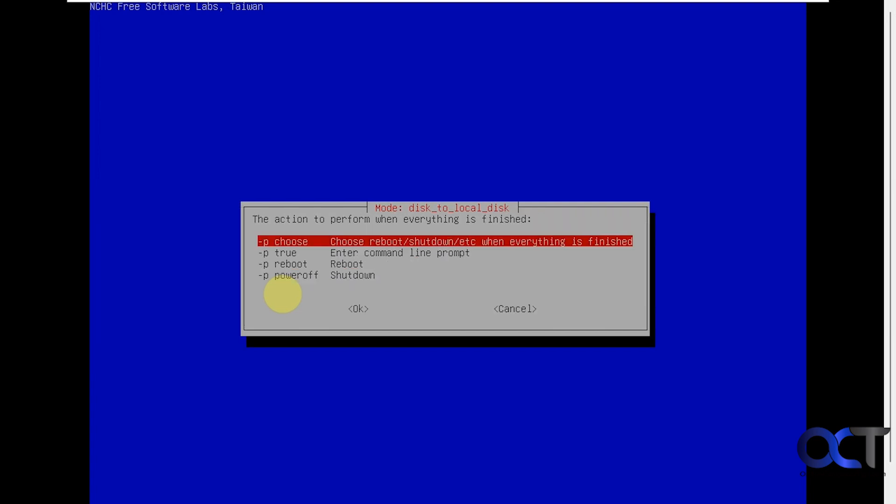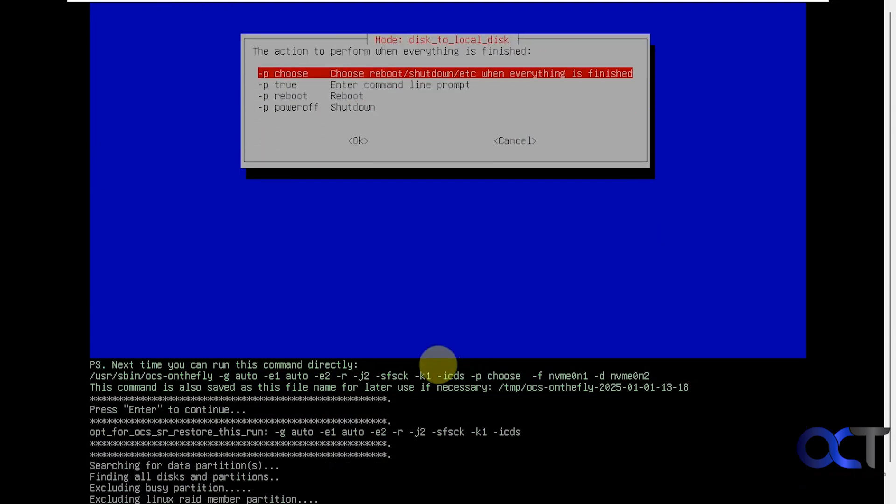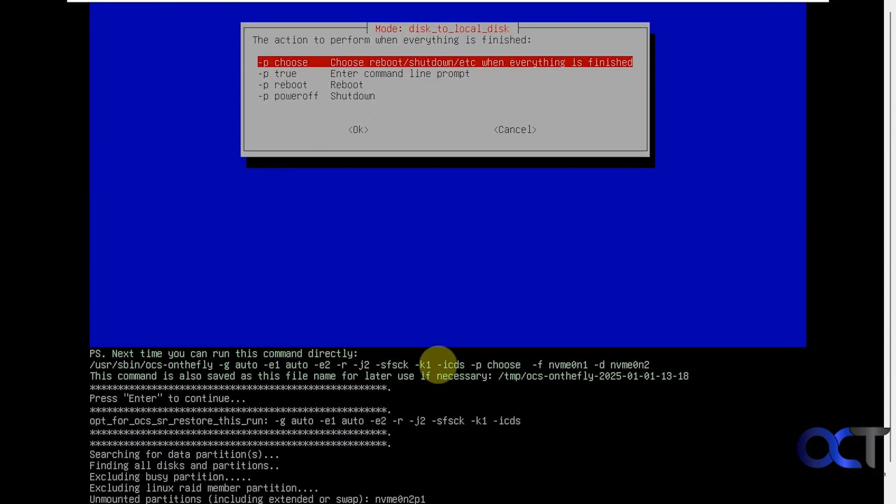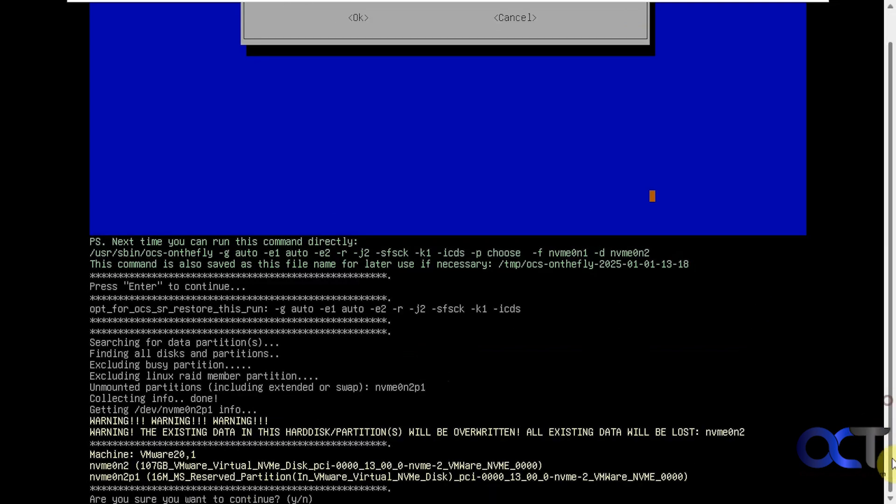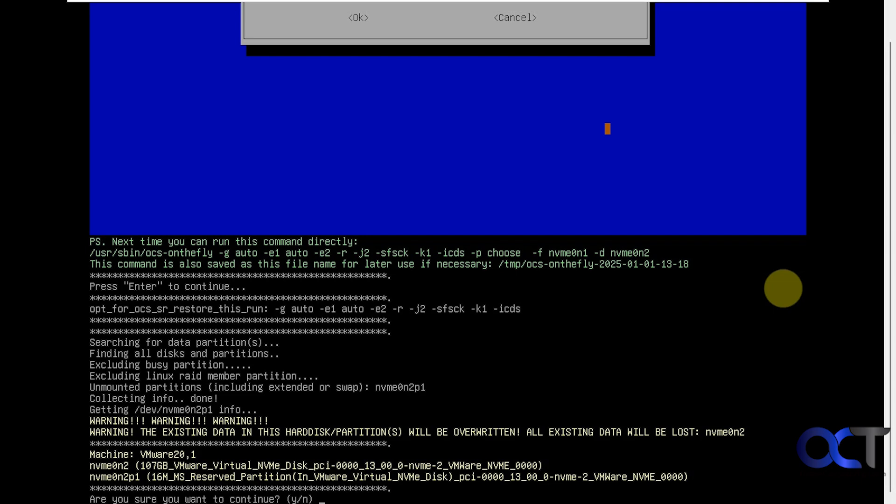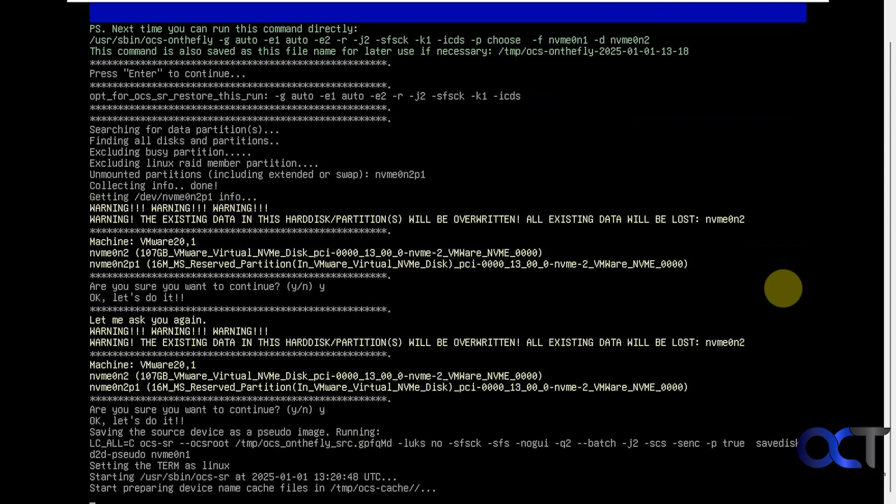Alright, then here you could choose what action to perform when everything's done. You could have it go to the command line, reboot or shut down. I'm going to choose the first option to prompt me. Alright, then you're going to get a warning telling you that all the data on the destination drive will get wiped out. You just need to type in Y to continue. And then confirm by typing Y again.